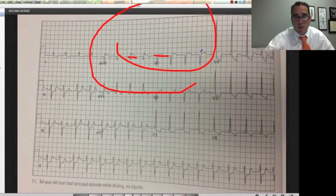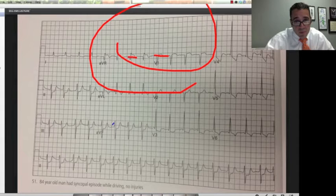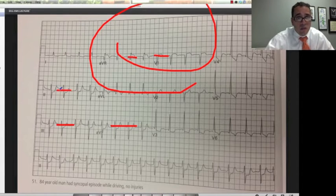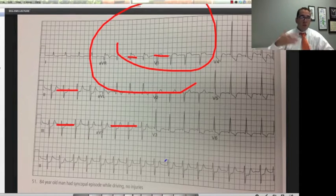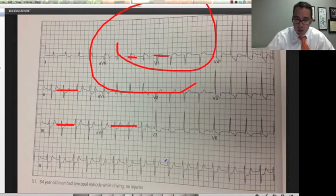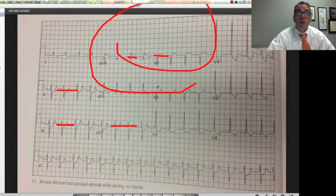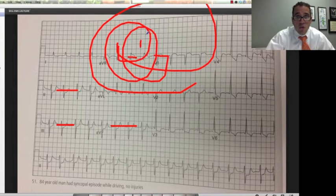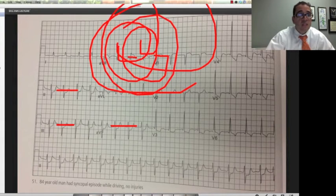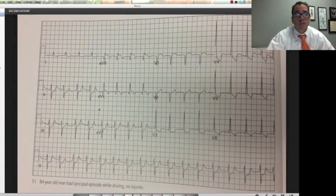Call the cath lab. If you missed that, you'd definitely pick up the ST depressions here, here, and here — so you know this is an ischemic patient. You'd do CKs and troponins, EKG, aspirin, oxygen, morphine. But the difference is: call the STEMI team and get this patient to the cath lab.